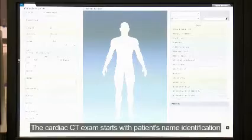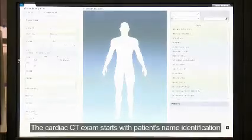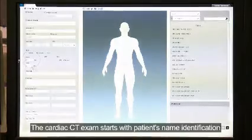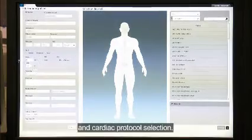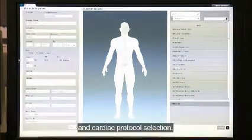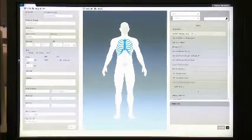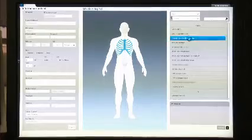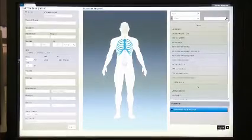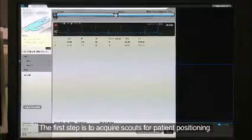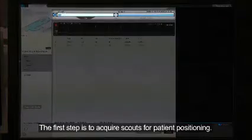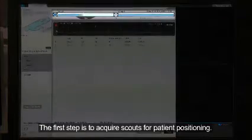The cardiac CT exam starts with patient name identification and cardiac protocol selection. The first step is to acquire scouts for patient positioning.